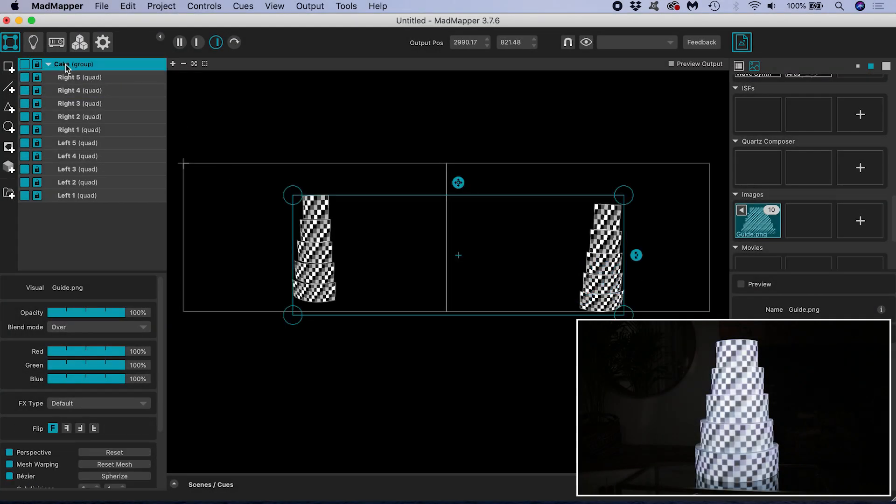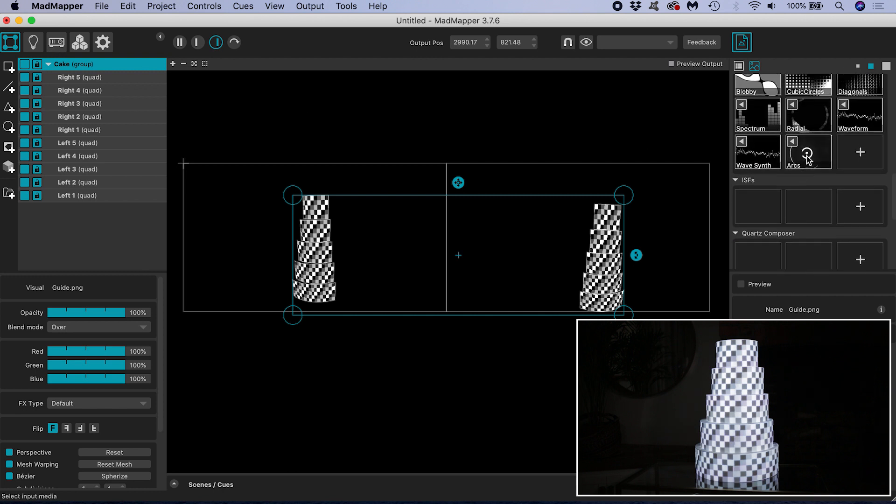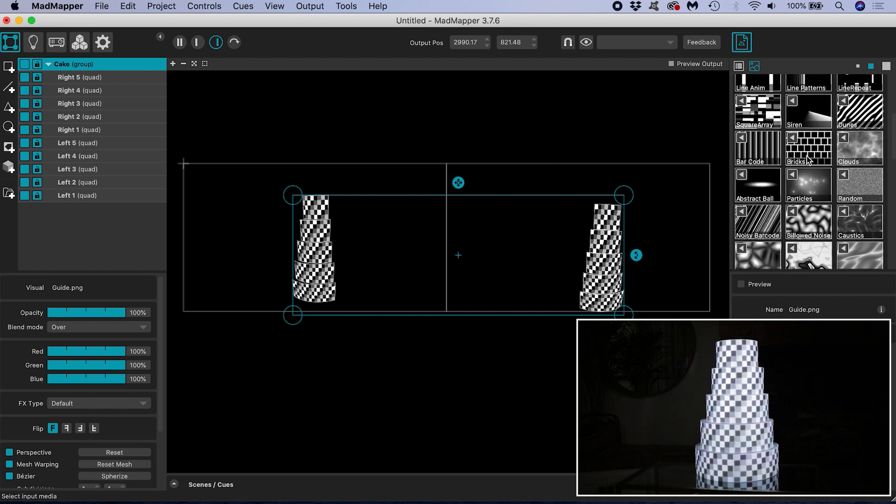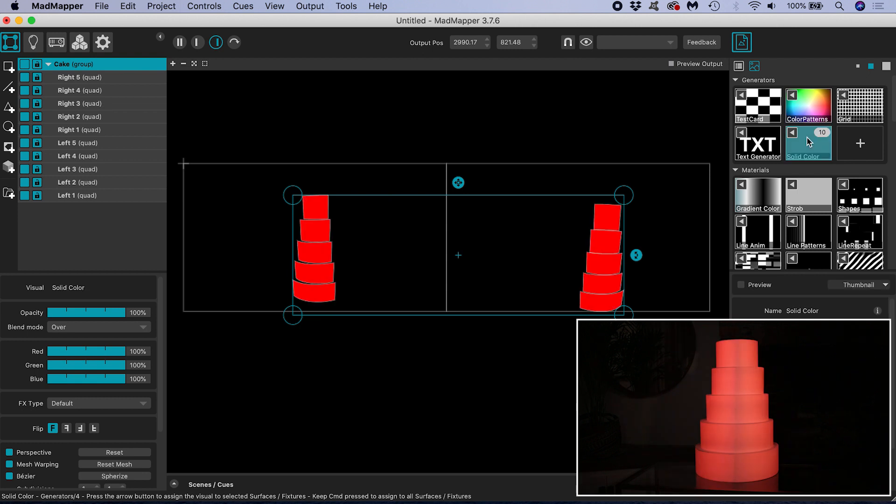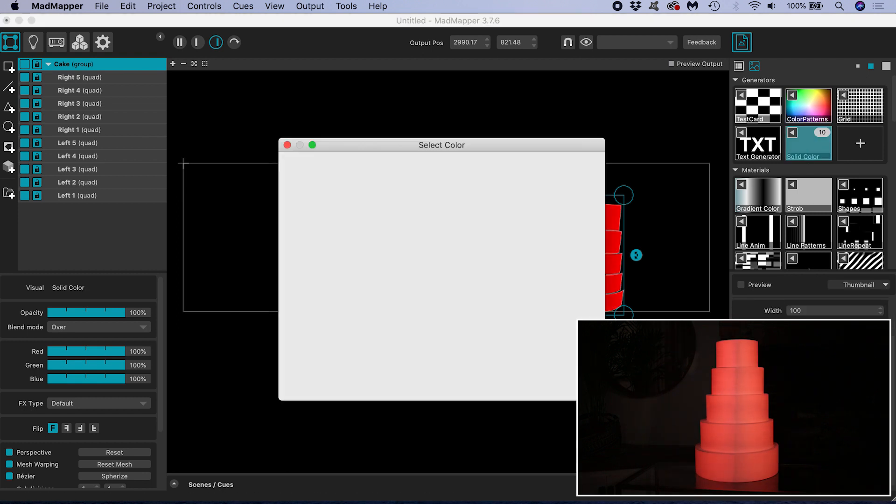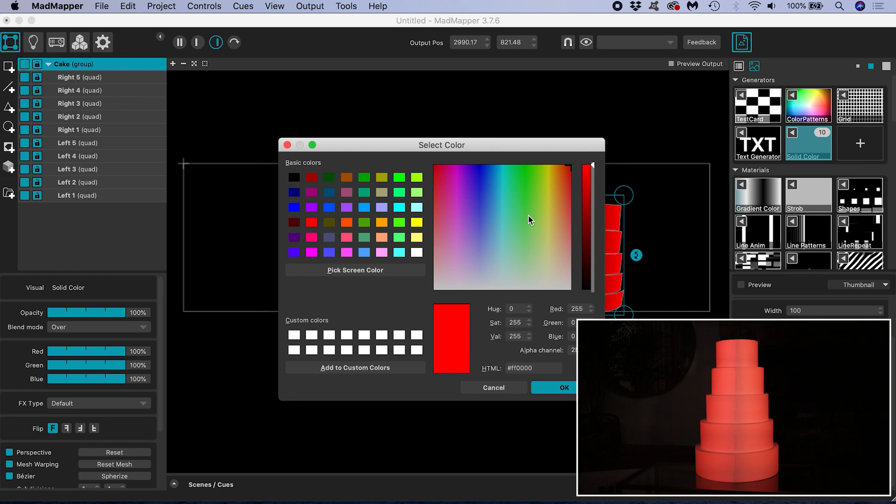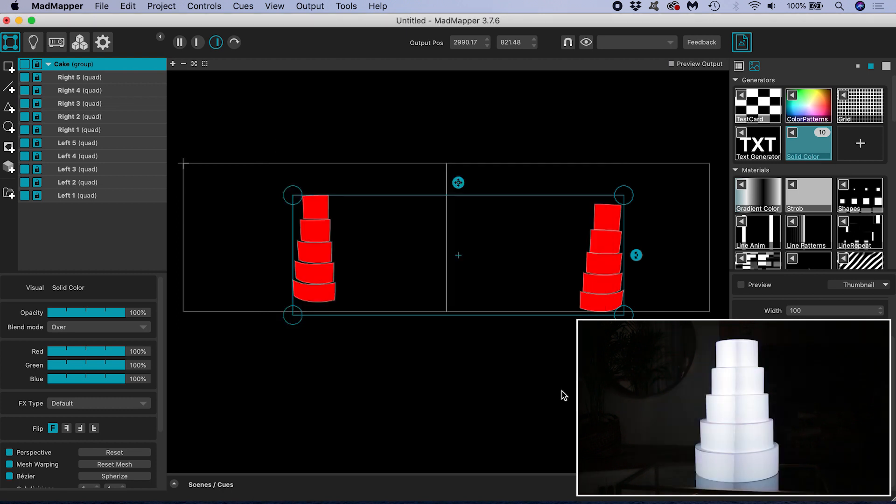I'm going to select the group and all the surfaces inside and double click on solid color in the generators library. I'll change the color to white. I find it's often helpful to do this because the solid white color sometimes exposes some problems with our mapping that our guide did not reveal.